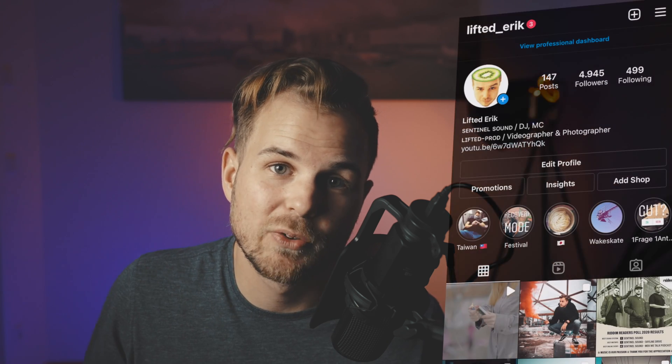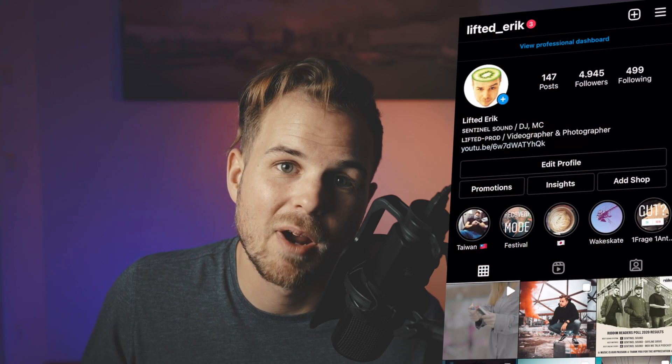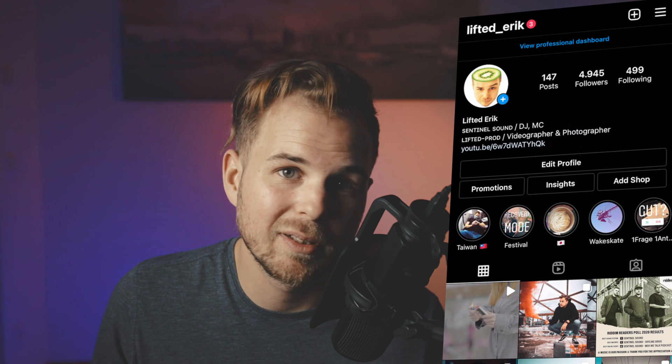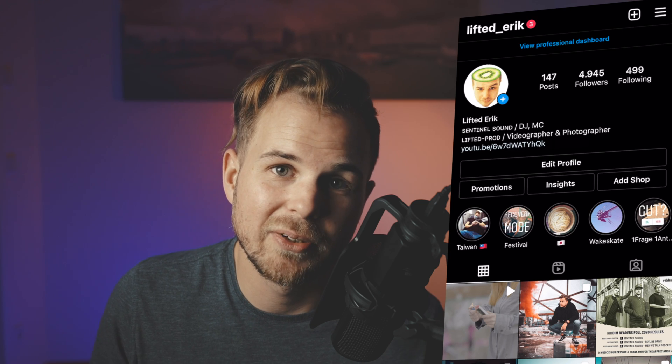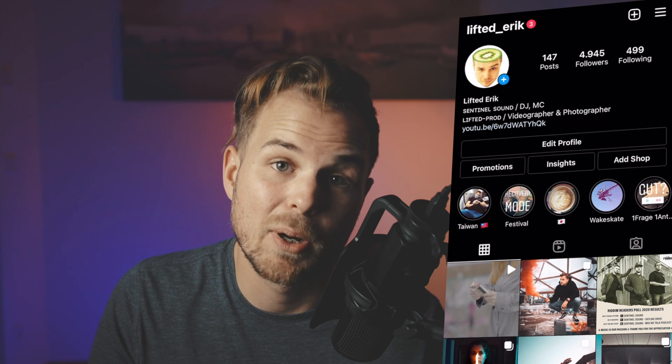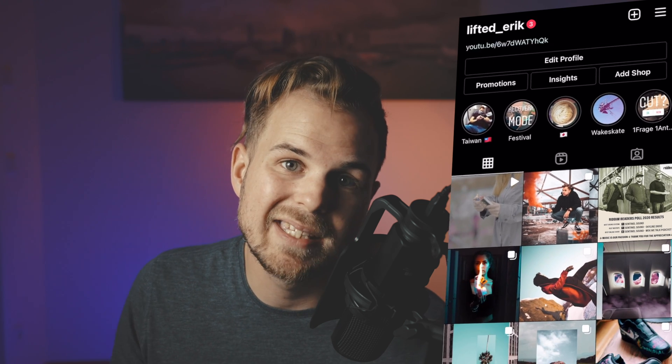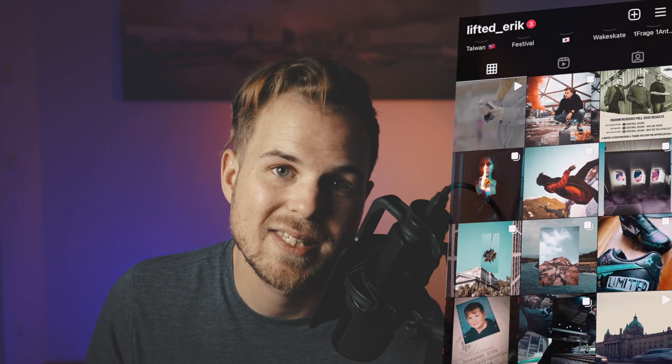The music video we shot drops on the 28th of May, so make sure to follow me on Instagram — I will definitely post it over there and definitely post some BTS shots as well. If you guys want the free plugin yourself, simply download it from the link in the description.